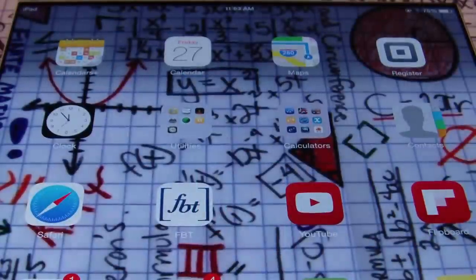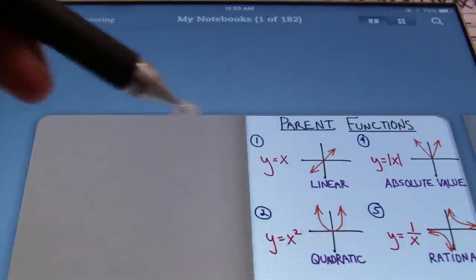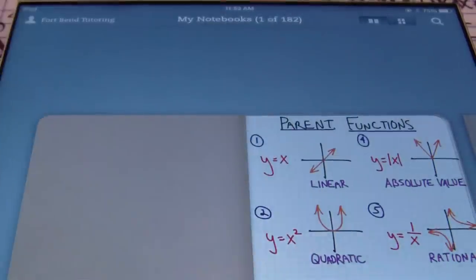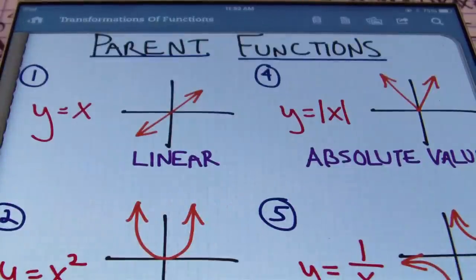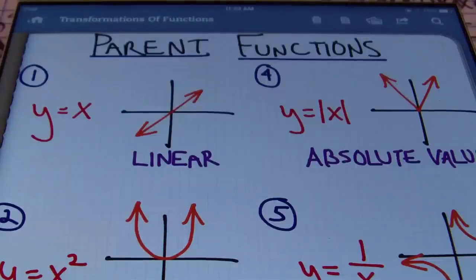Hello, ladies and gentlemen. This is Mr. Witt with Fort Bend Tutoring. And today, we have a fun tutorial over transformations of functions. But first, let's review over the basic parent functions that you'll find.